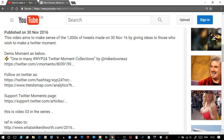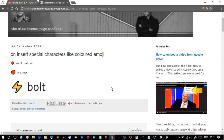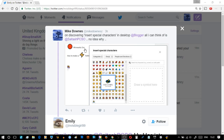We know we could add these all over the internet. As an example, I've looked at my Blogger account and seen that on my sandbox test account, we've got the small red dot, the bigger dot, and the bolt — and that renders really well to mobile as well.